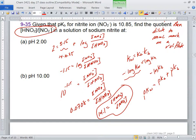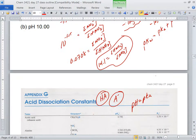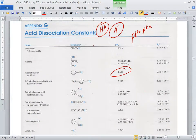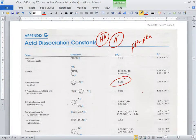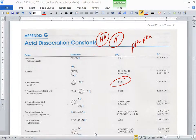Then they want you to find the same ratio at pH 10 — go through the whole thing again with pH = 10. All of these tables are in the back of the book. Have a good weekend.